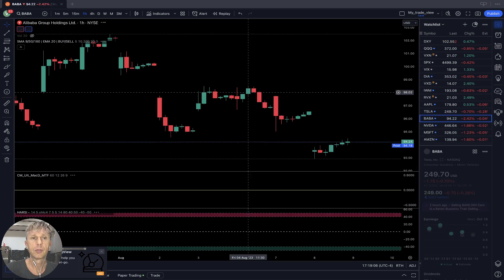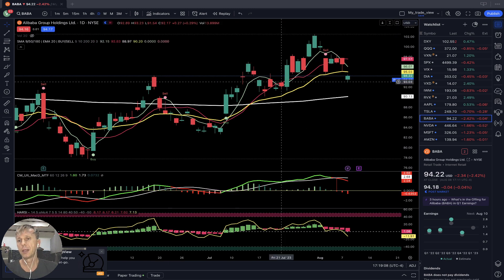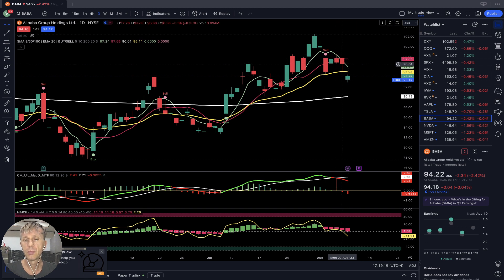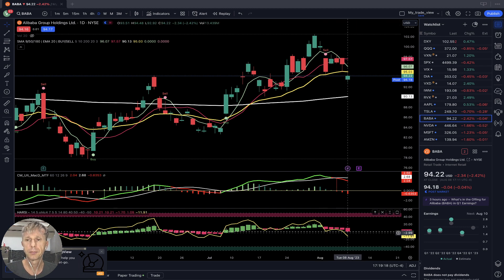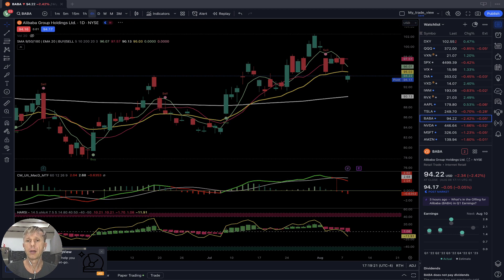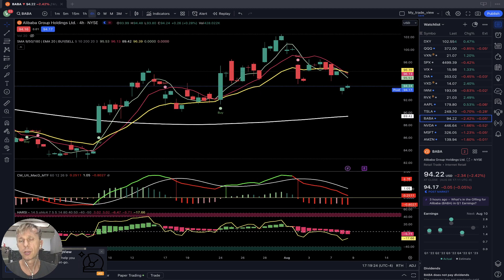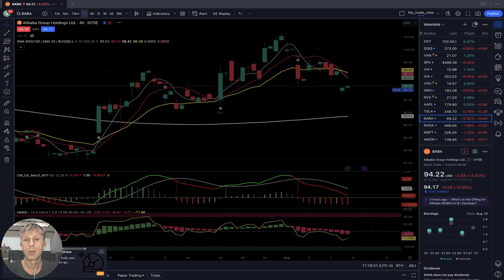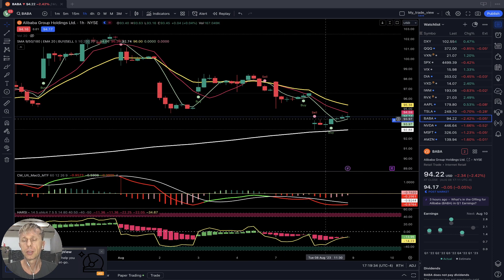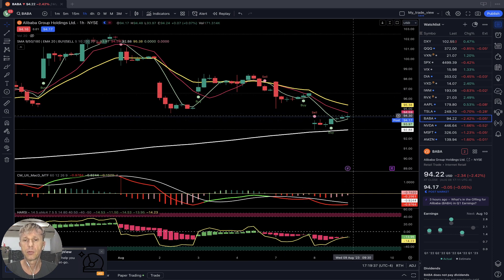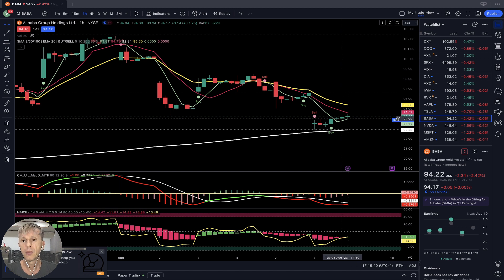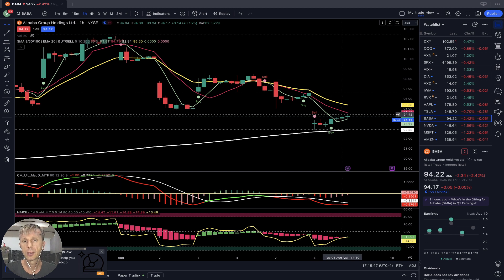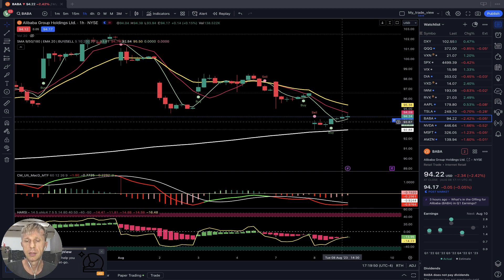Alibaba Group minus two and a half percent. Daily time frame: last bar closed below MA20 — bearish crossover, bearish reversal signal on all indicators. On the four-hour time frame, MA5 and MA10 did a bearish crossover over MA20 — bearish reversal signal on all indicators. On the one-hour time frame, bearish crossover — last bar below MA10 and MA20, above MA5 — still in a bearish trend, even though it did kind of bounce and moved above MA5.